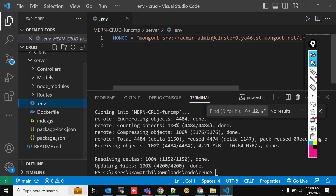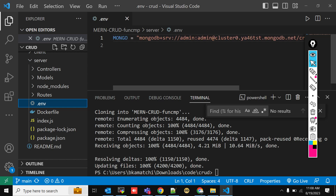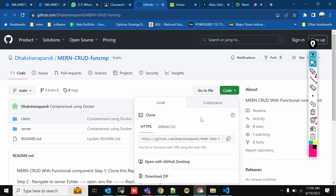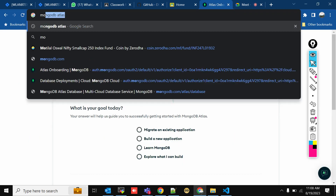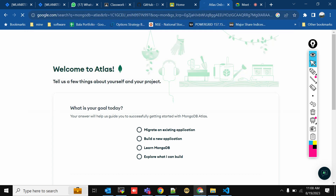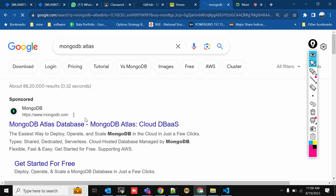The second step is we have to replace our URL. For that, we need to create a MongoDB account, so search for MongoDB Atlas in Google.